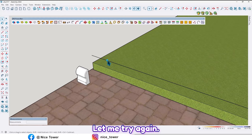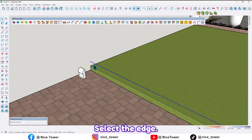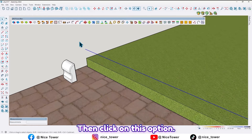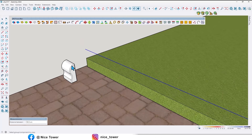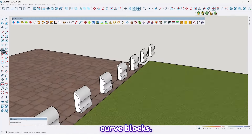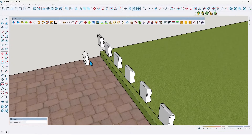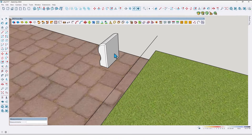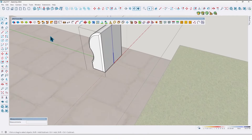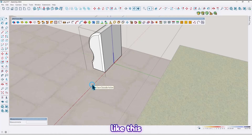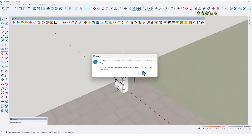Let me try again — change the axis. Select the edge, select the edge, then click on this option, then the curve blocks. Again we should fix it — change the axis like this.